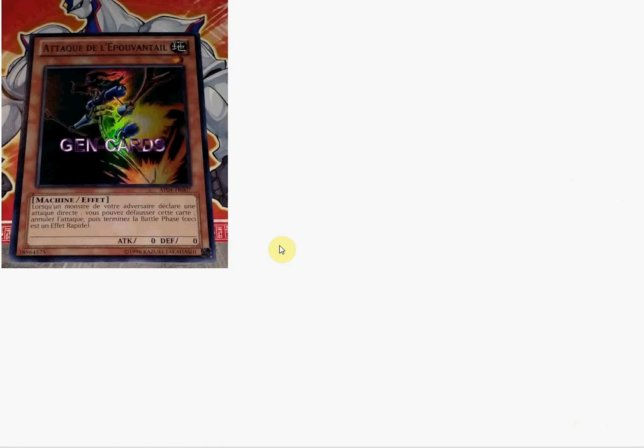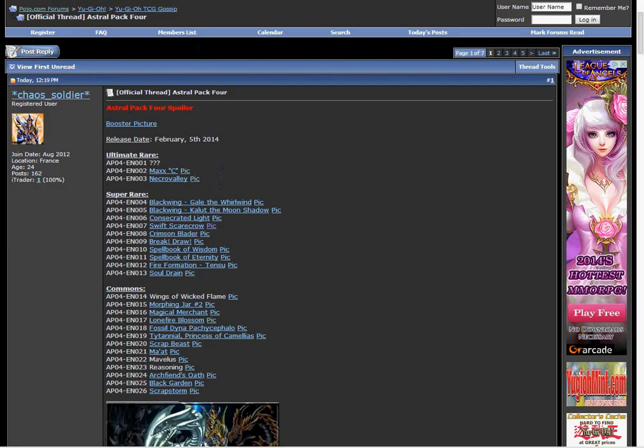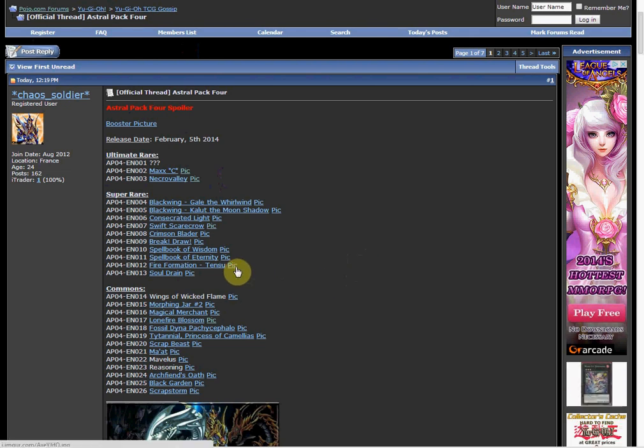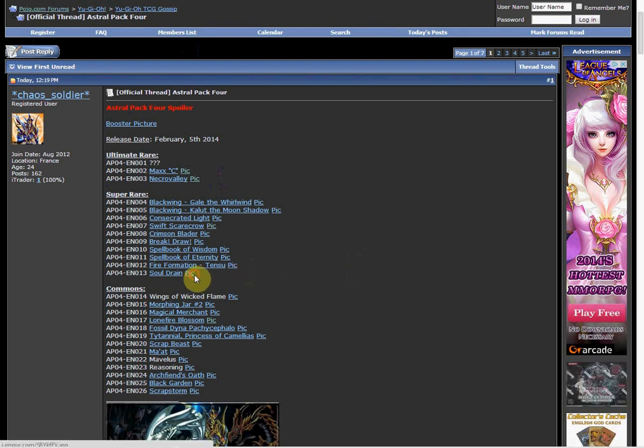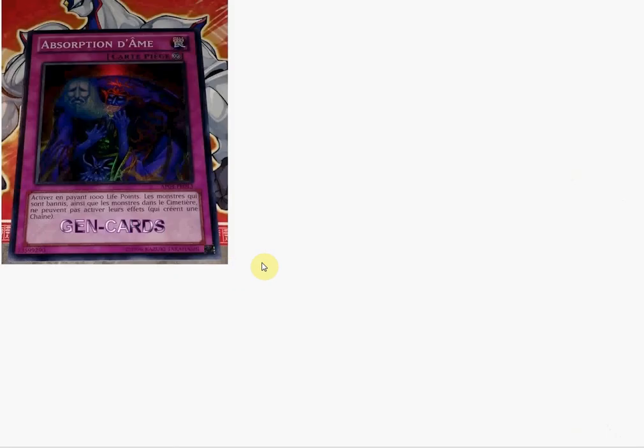But Swift Scarecrow is a pretty decent one. Let's go to the picture. Yeah, that's pretty nice right there. Scarecrow has been a common for the longest time now and seeing it holo is pretty nice.